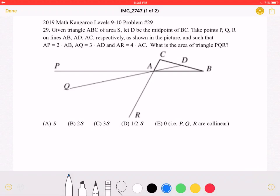The answer choices are: A) S, B) 2S, C) 3S, D) 1/2 S, or E) 0.